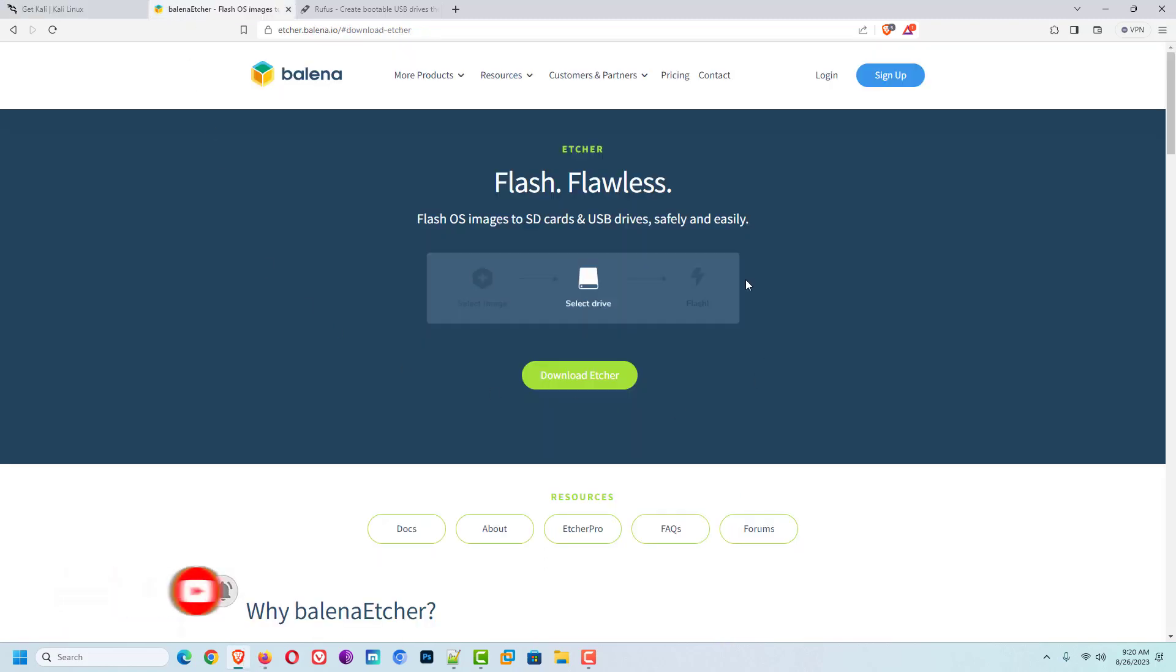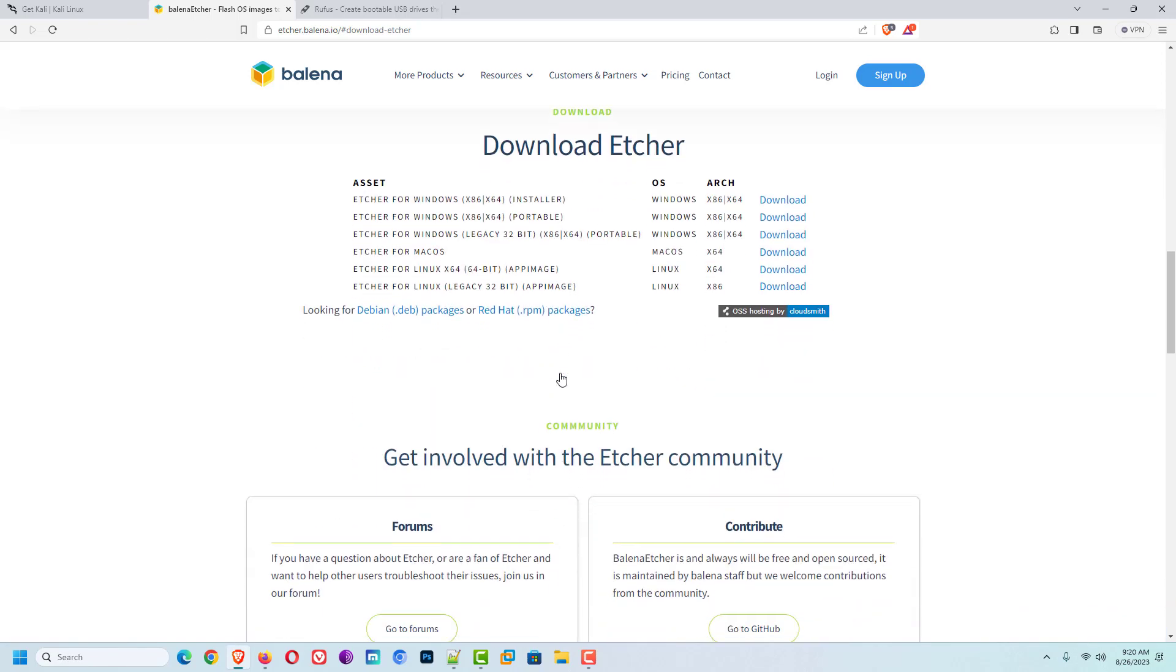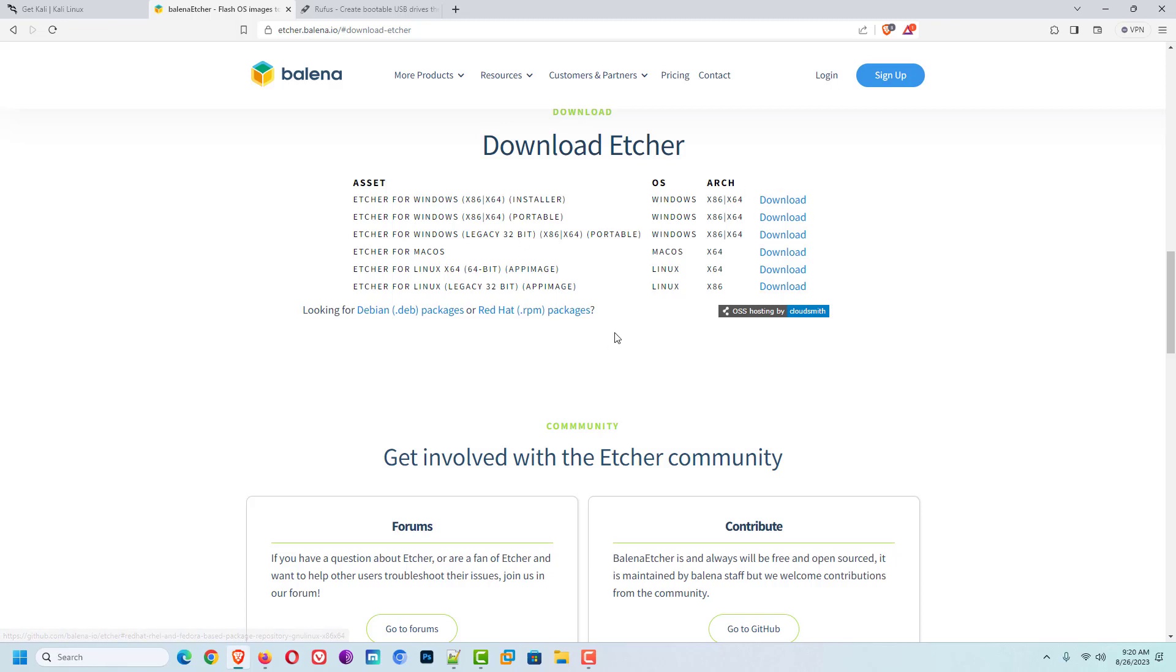Now the second step is to download an application that helps you create a bootable USB drive. You can use the Balina Etcher to create a bootable USB drive. It is available for Windows, Mac OS, and Linux.